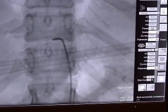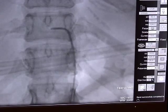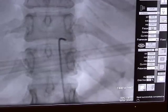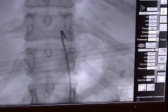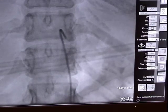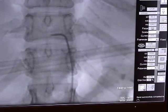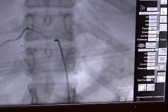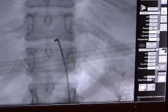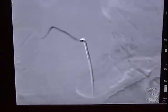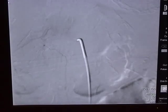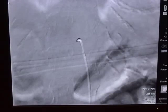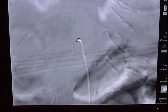Here the catheter is being manipulated and placed into another vessel. These manipulations and injections will be carried out 25 to 30 times in each individual vessel of interest until the study is completed. The entire study takes approximately 30 minutes. Thank you.